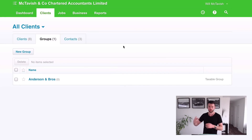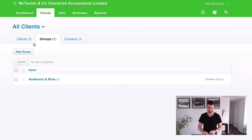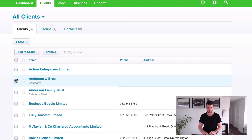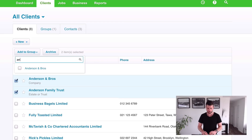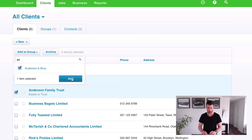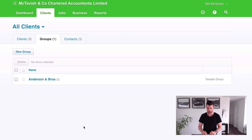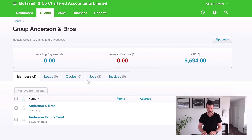What that means is when we send invoices, do we include goods or services tax on it? So you do whatever is relevant. Go to the clients, and Anderson and Bros is the company and then Anderson Family Trust. We're going to go Add to Group. If we start typing in Anderson Bros, it'll pop up there. Tick that and then go Add — just like that. So now if we go to Groups, you can see that we've got our group there, and if I click into it, it'll show me all of the companies that are related to that group.